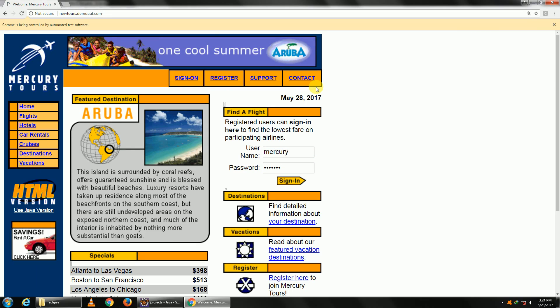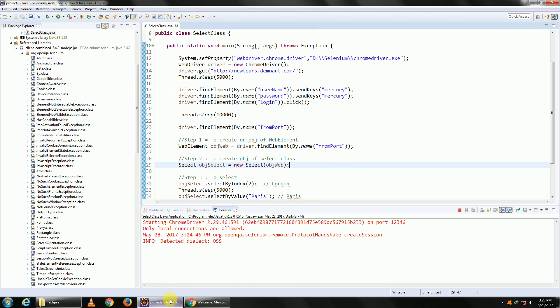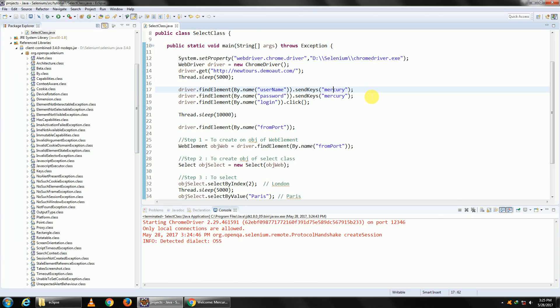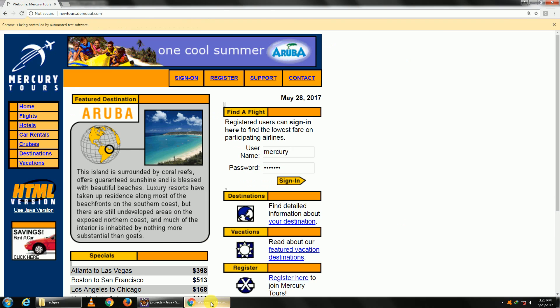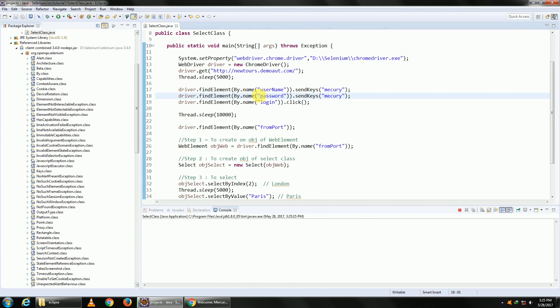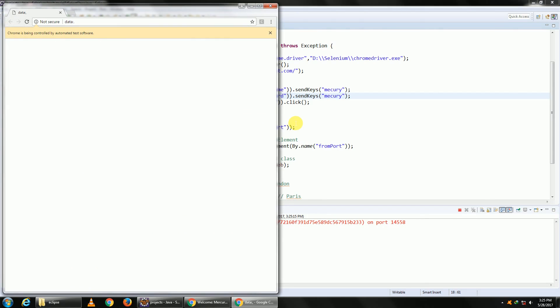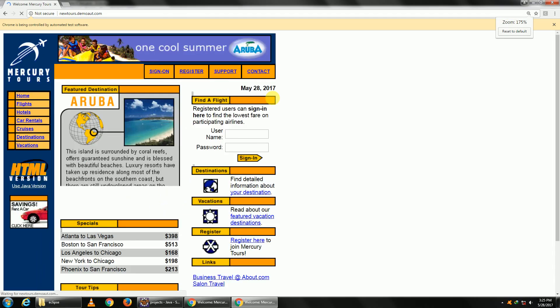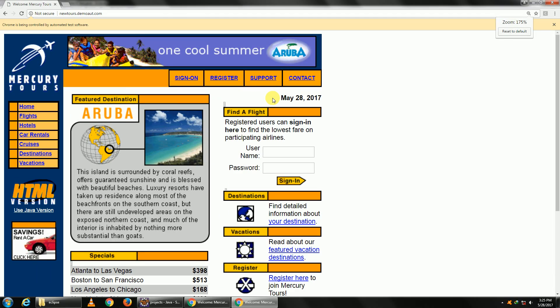I've entered M-E-R-C-O-R-Y, spelling mistake there. Let me stop this. M-E-R-C-U-R-Y. Let me run this, maximize it and maybe zoom in.